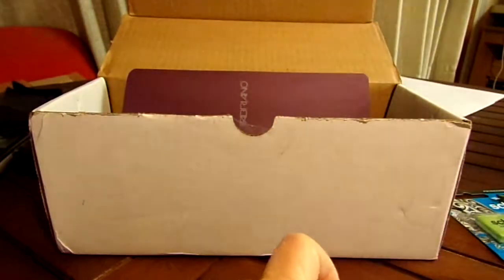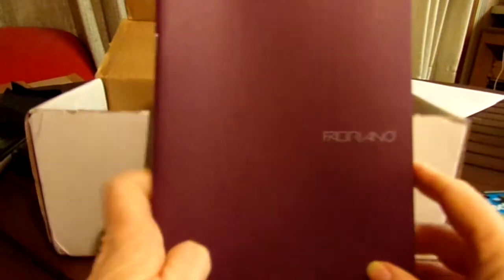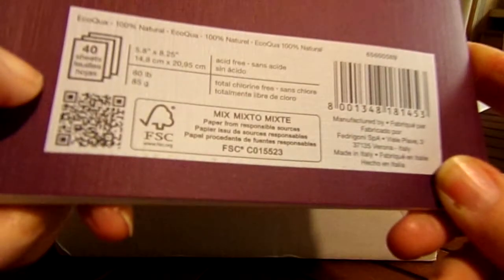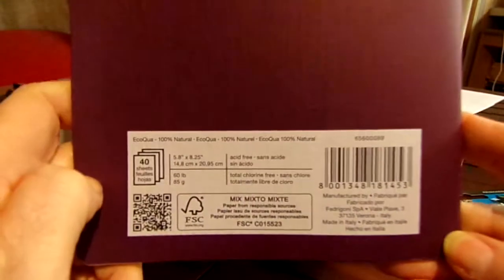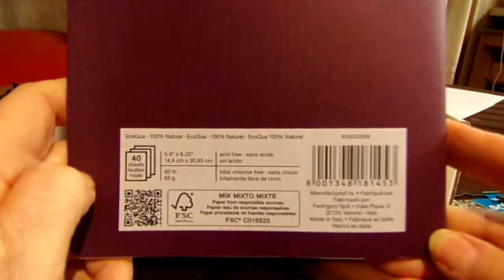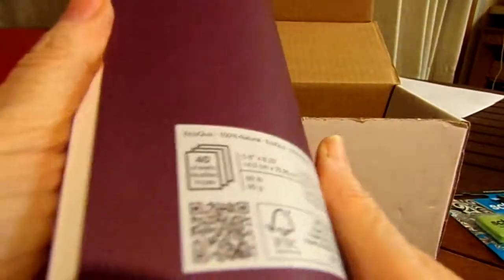And then we've got a sketchbook. Can never have too many sketchbooks, I cannot say that enough. This is by Echo Qua. It's really nice. I don't know how many pages it has. It's made in Verona, Italy. I like that - I like when something's made in another country, art-wise.